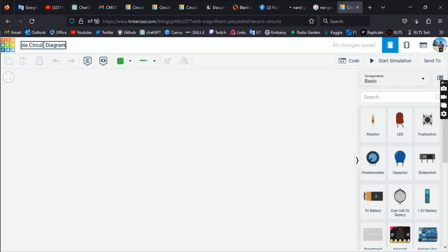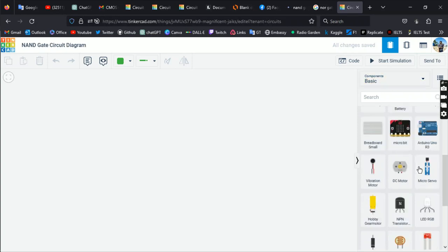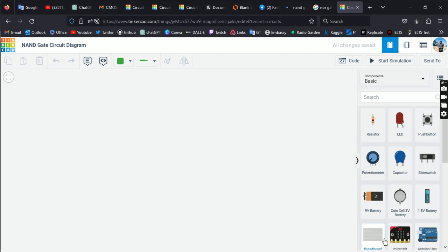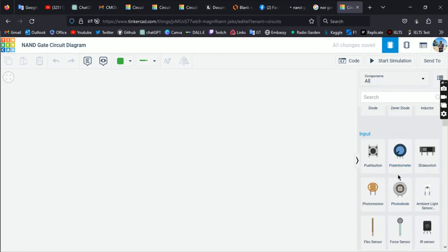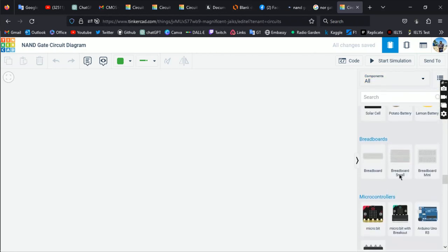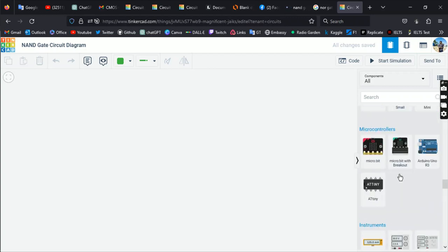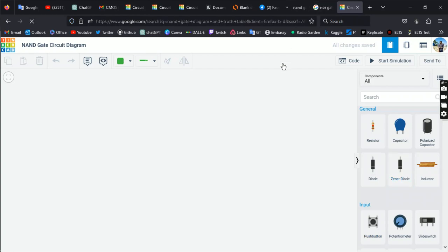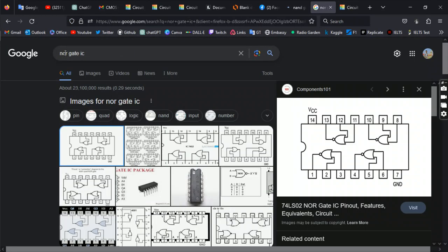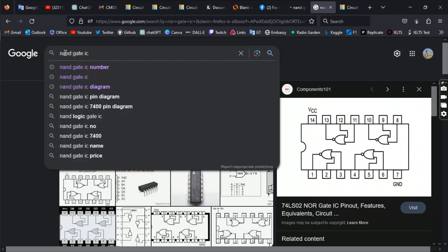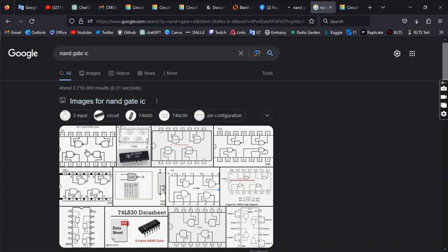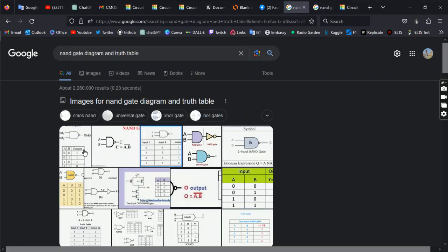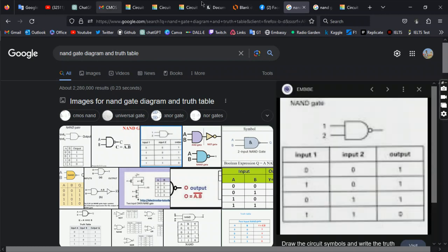All the components are available here — you can see the breadboard, LEDs, push buttons, and if you go to 'All', there are lots of items. We have transistors and IC options. All the gate ICs are available here. The NAND gate IC number is 7400.